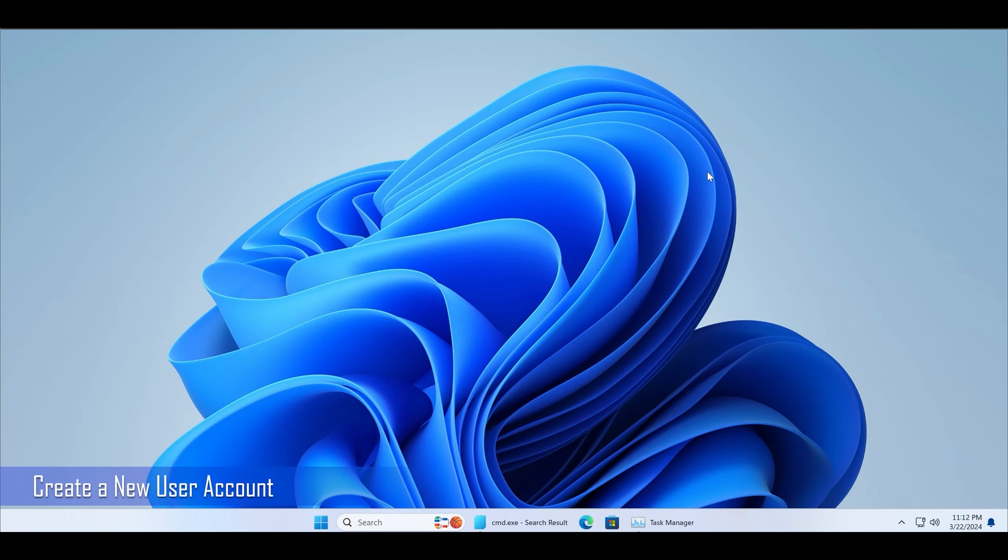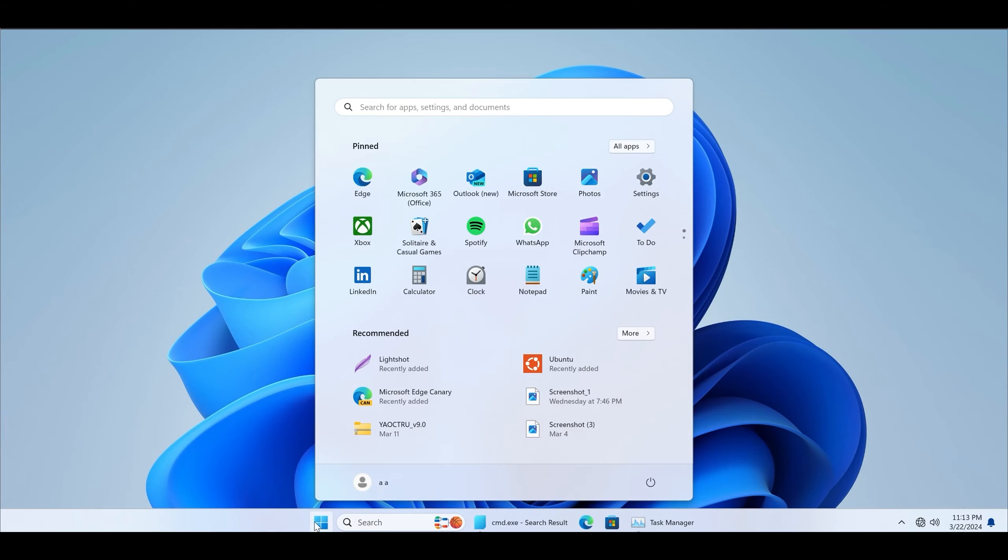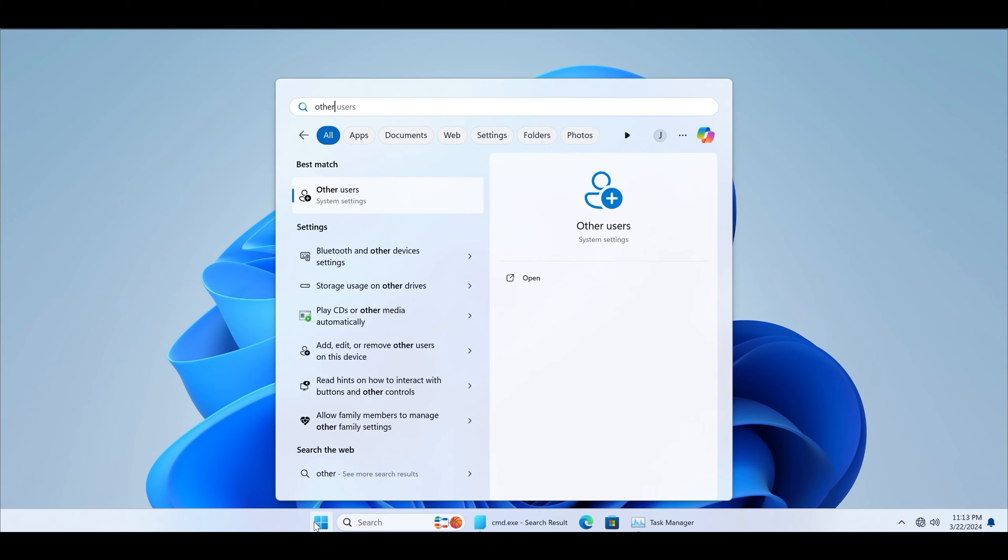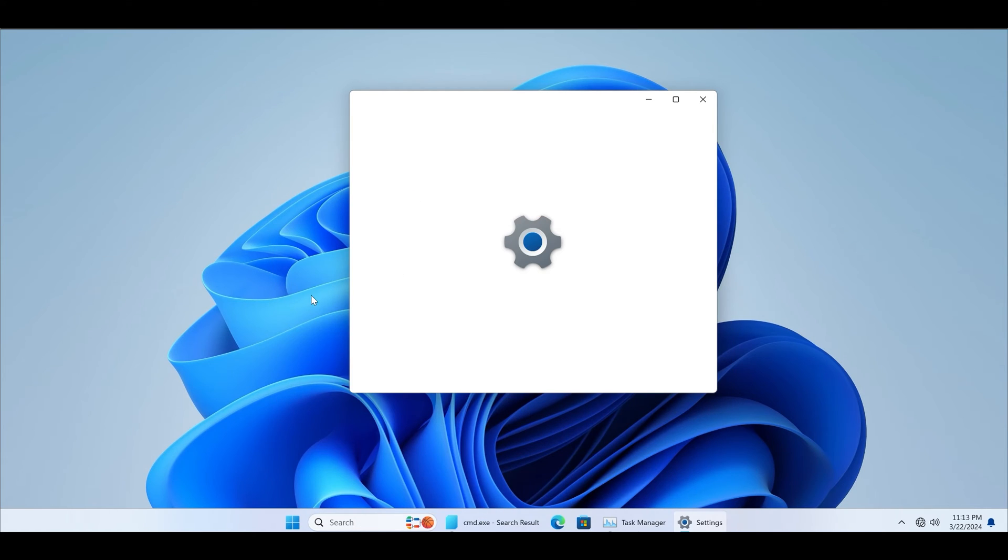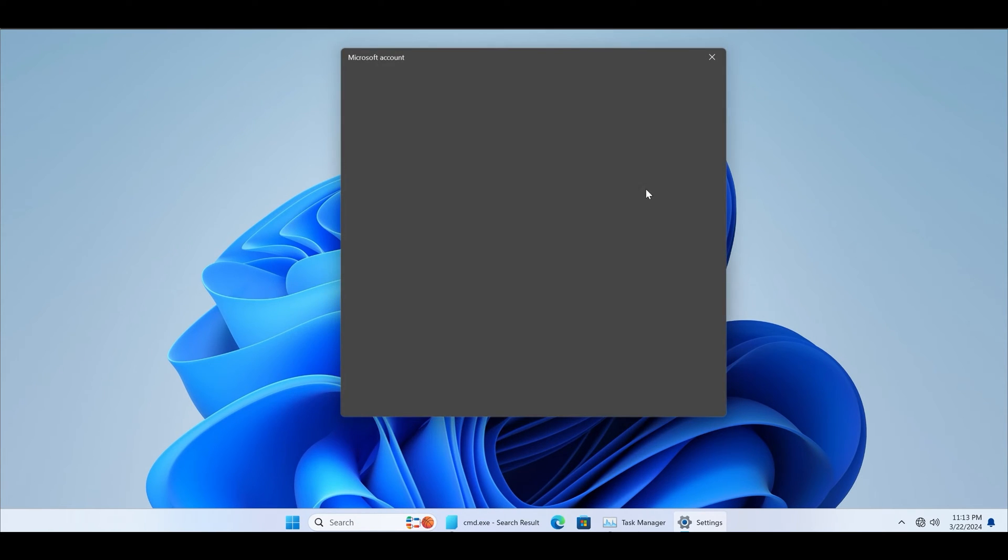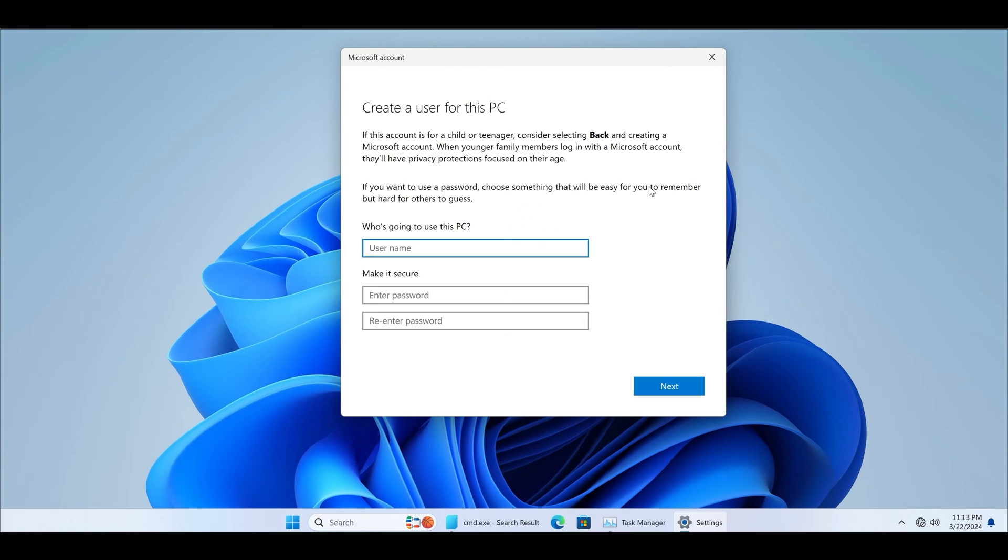If the current user account is corrupted, you must create a new user account. Simply search for other users in the start menu and click on the add account option. Make sure to disable your internet connection, otherwise the process will require a Microsoft account.